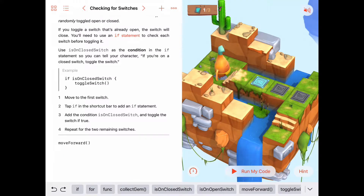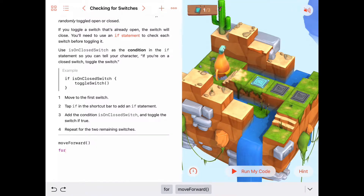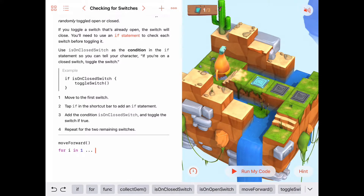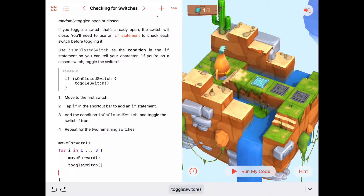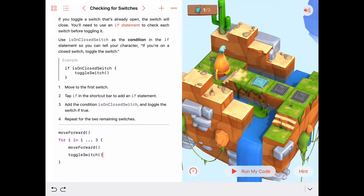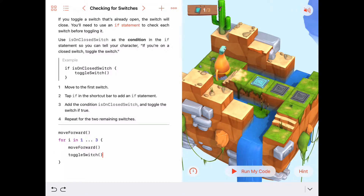We've got one move forward, and then we're going to repeat three times the sequence of commands: move forward, toggle switch. So for i in the sequence 1, 2, 3 we want to do the two commands: move forward and toggle switch. Let's go ahead and run this.